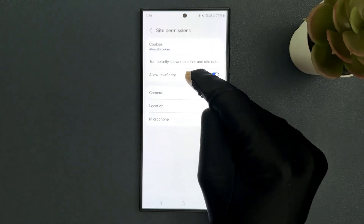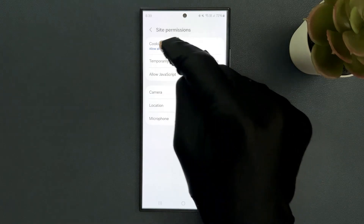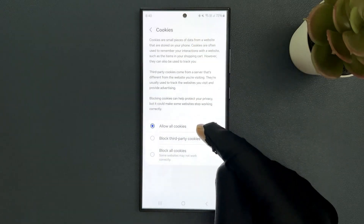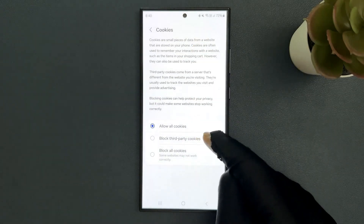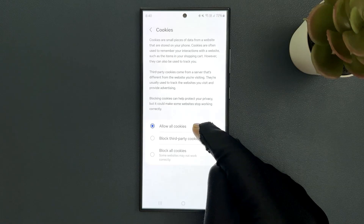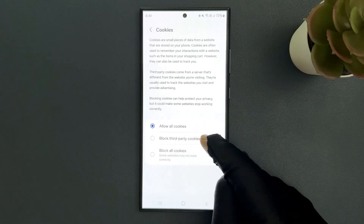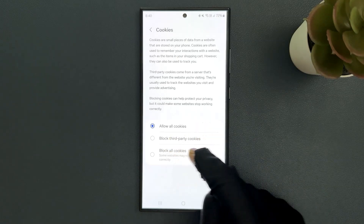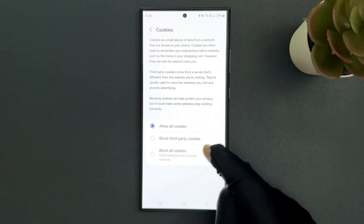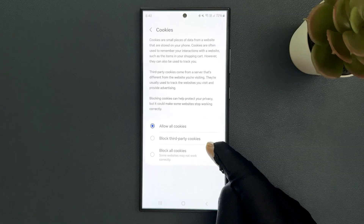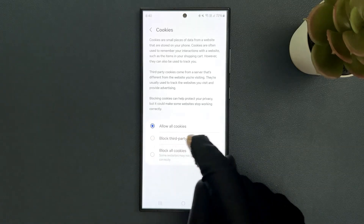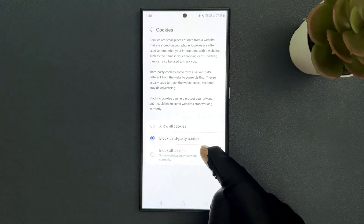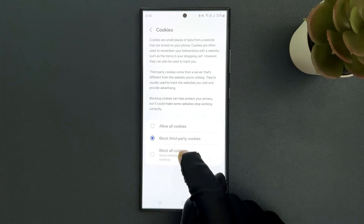Just tap on it and then tap on Cookies. You can see here we have three options: Allow All Cookies, Block Third Party Cookies, and Block All Cookies.